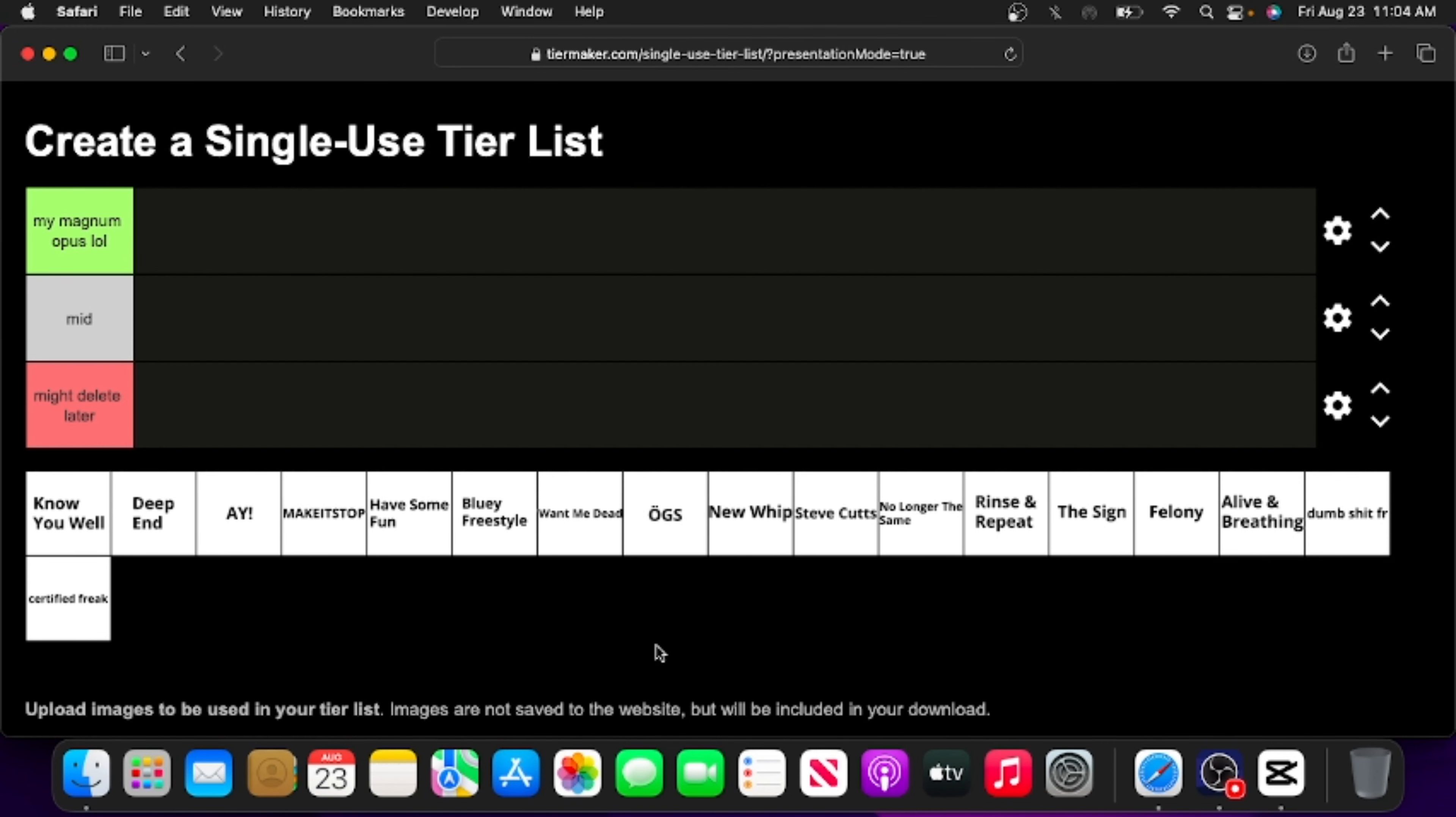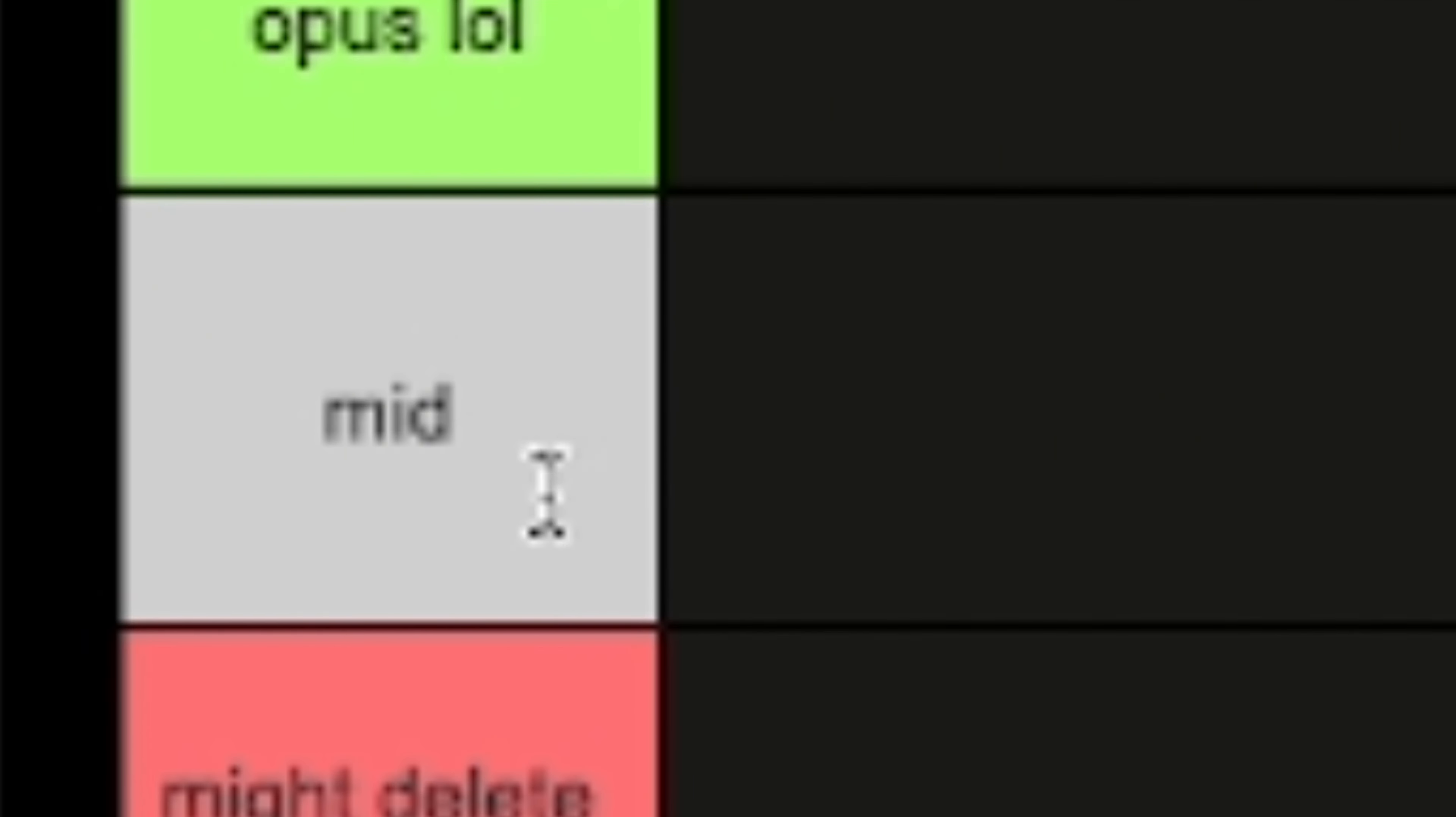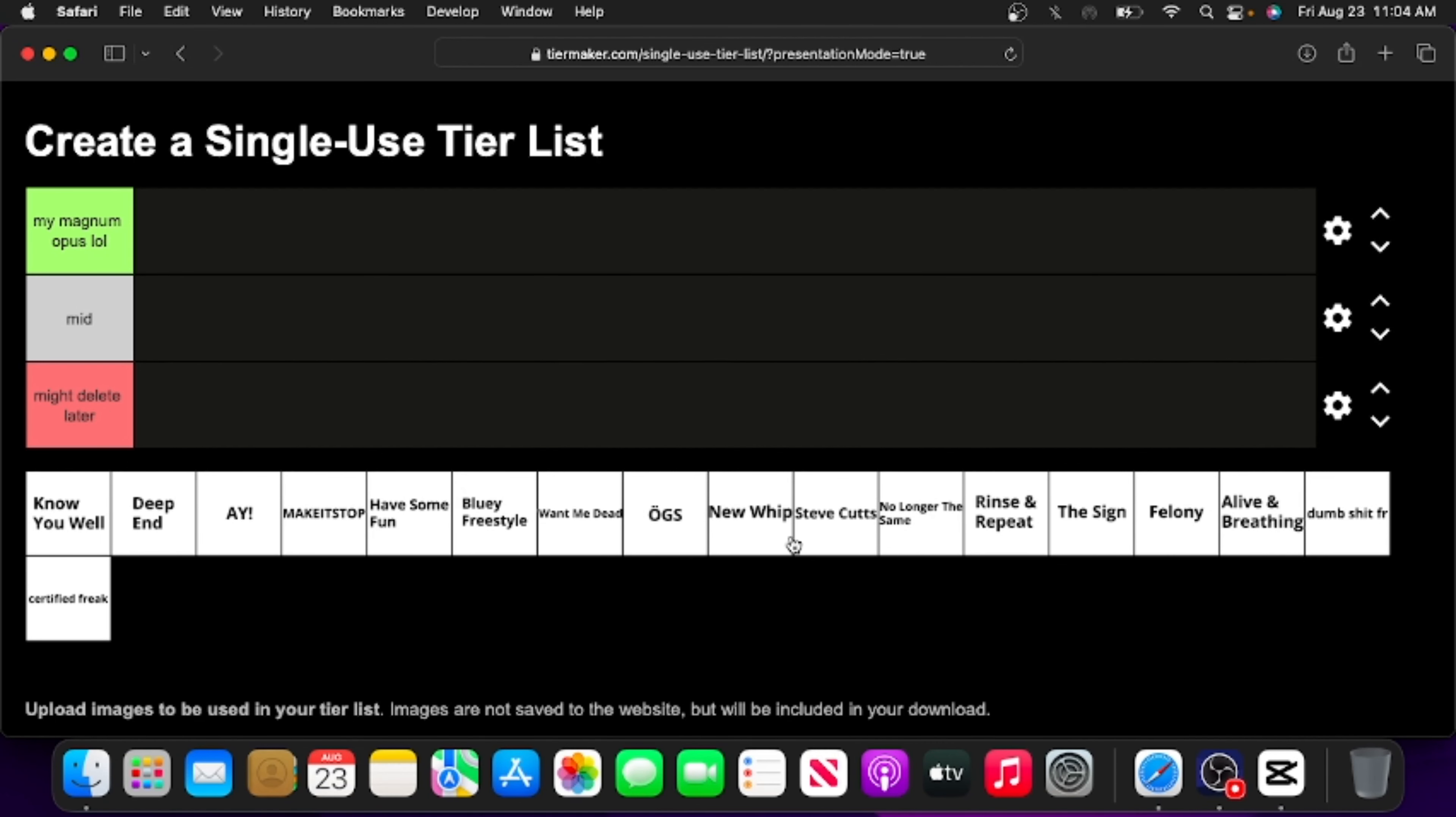Good evening ladies and gentlemen, and welcome to that one video that I said I'd do for 700 subscribers, which is ranking all of my rap songs. The way it works is pretty simple. We have three tiers: my magnum opus, which is good; mid, which is mid; and might delete later, which is bad.